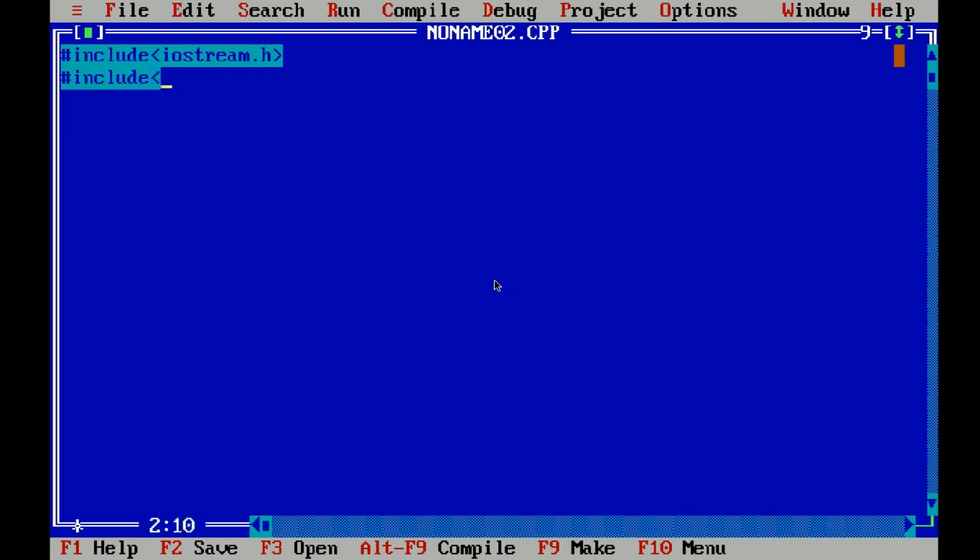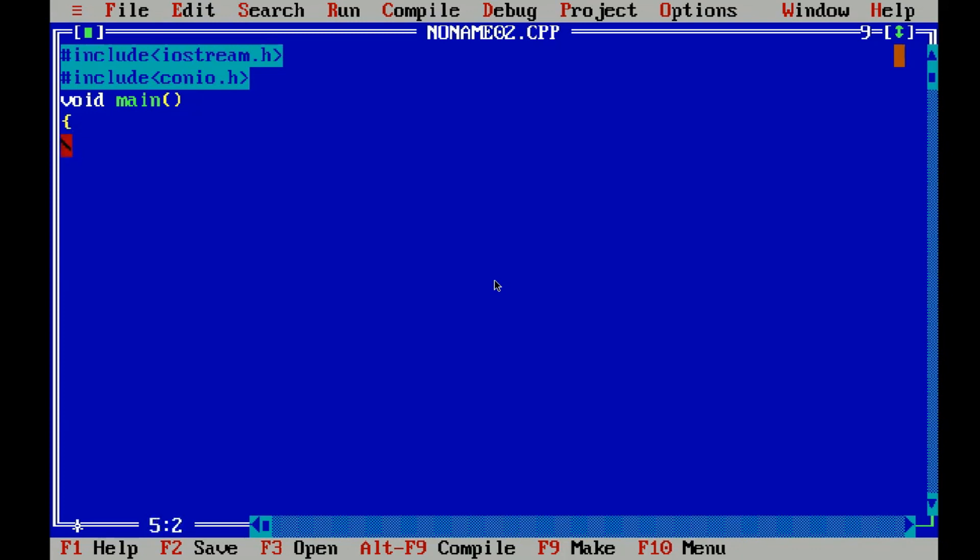Since we are converting the temperature from Fahrenheit to Celsius, let's have two variables F and C of course. F for storing the Fahrenheit value and C for storing the Celsius value.